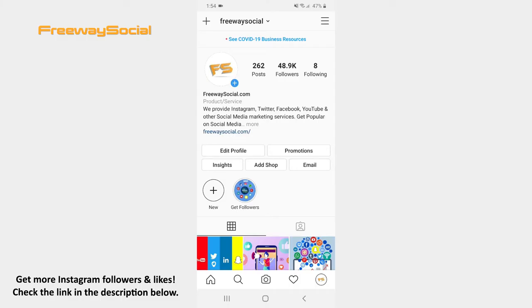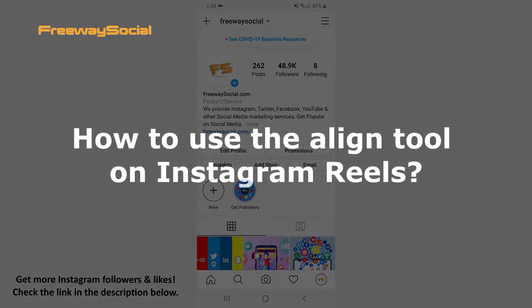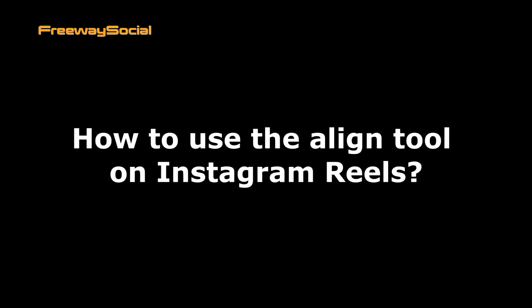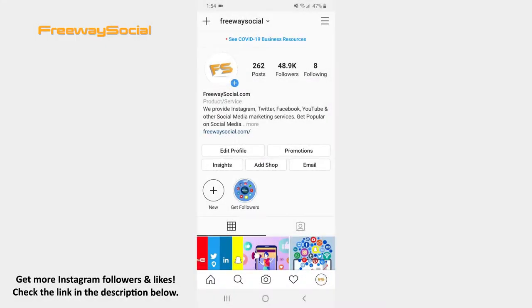Hey guys! This is Maria from FreewaySocial.com and in this video I will show you how to use the Align tool on Instagram Reels. The Align tool helps to line up objects from your previous video before recording your next, in order to help create smooth transitions.